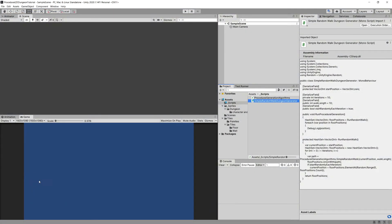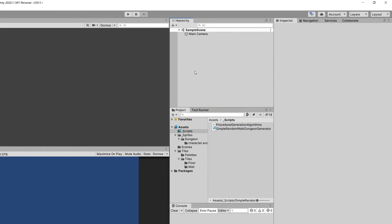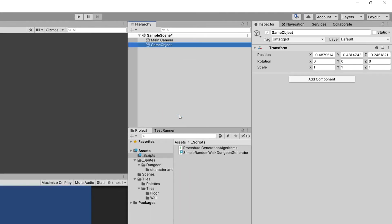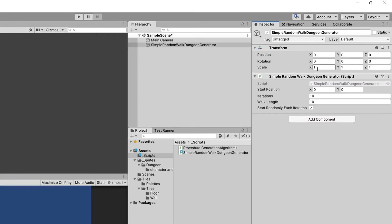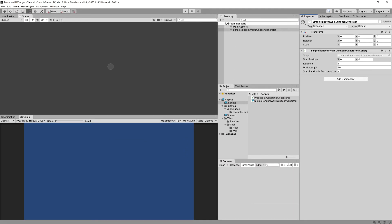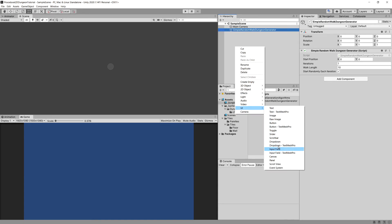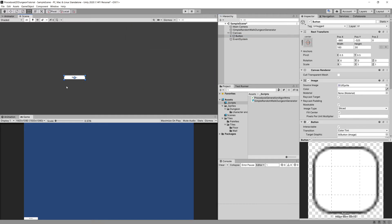Let's go back to Unity. We have our two classes. Let's create a new object in the hierarchy — right-click, Create Empty, and call it Dungeon Generator. Let's reset the transform, then add a component and type Simple Random Walk Generator, which gives us our script. We can see startPosition, iterations, walkLength, and startRandomlyEachIteration exposed in the inspector.